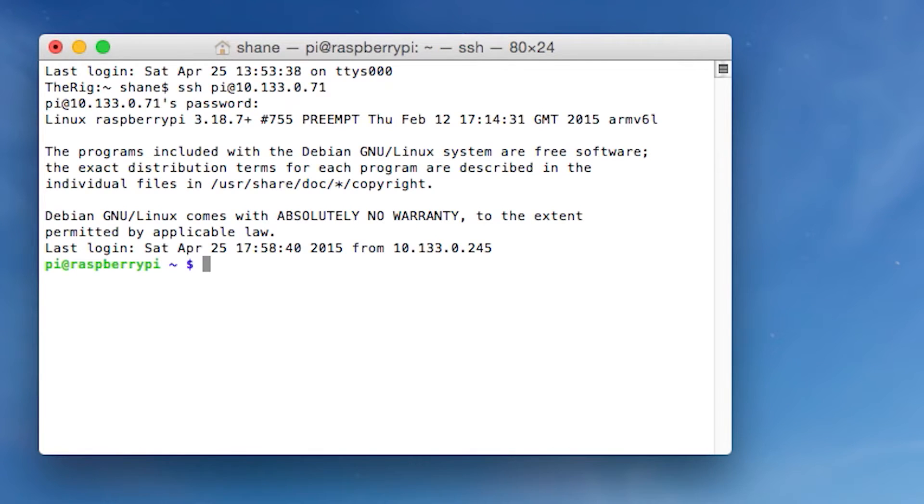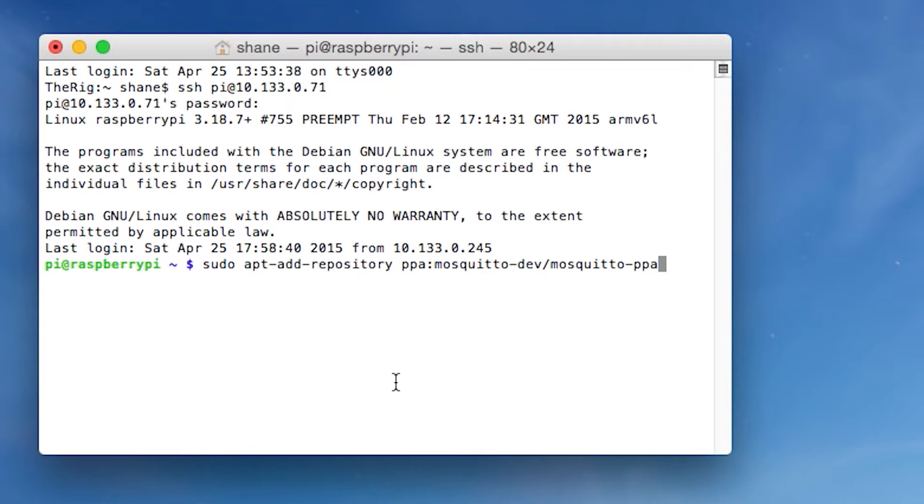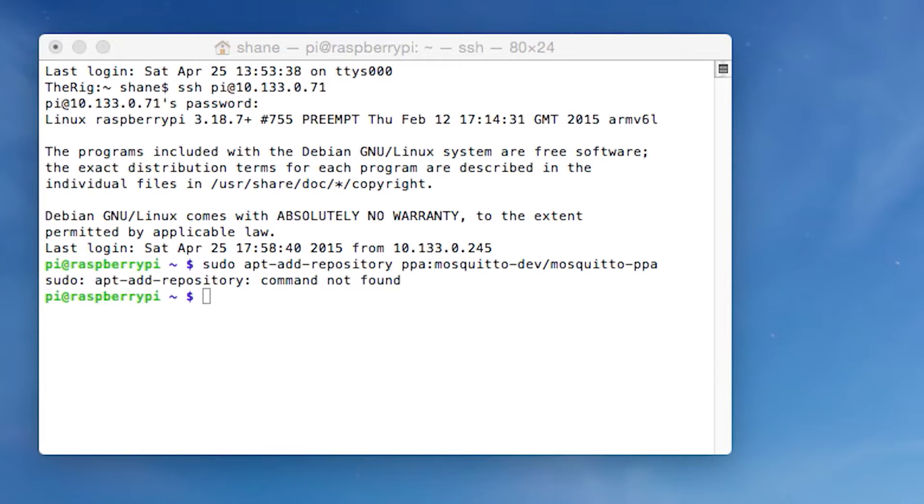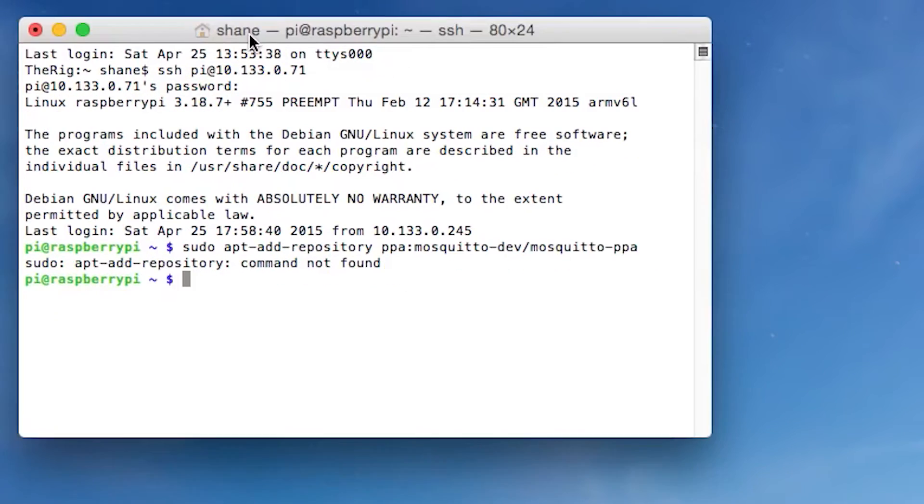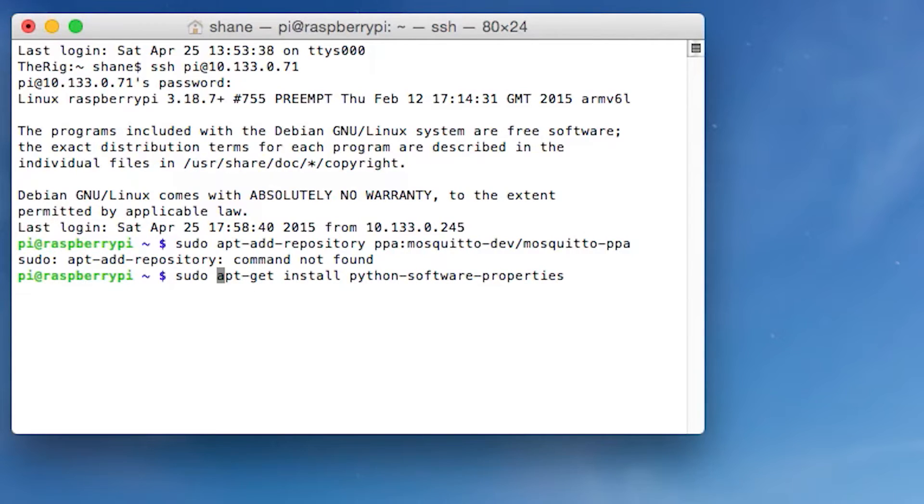And there we go. Now we're logged in. So we're going to start off by essentially putting in this command. I'm actually just going to copy it, and then I'll give you some time to read it. Or you can just pause the YouTube video. So there we go. It is sudo apt-add-repository ppa mosquito-dev mosquito-ppa. So let's hit enter, and then it's going to come up with apt-add-repository not found. And that'll happen if you haven't installed the Python software properties.